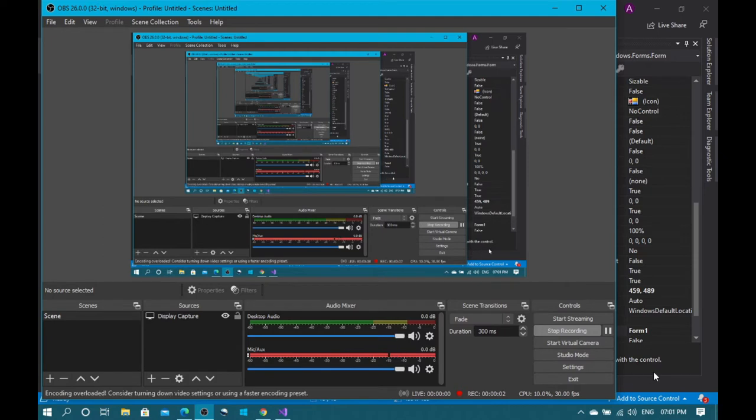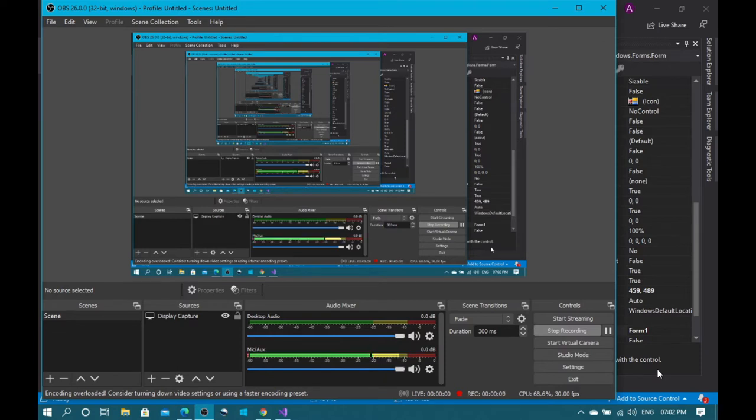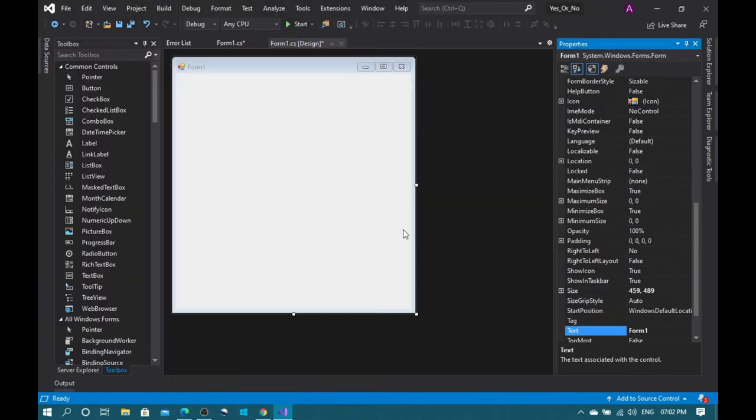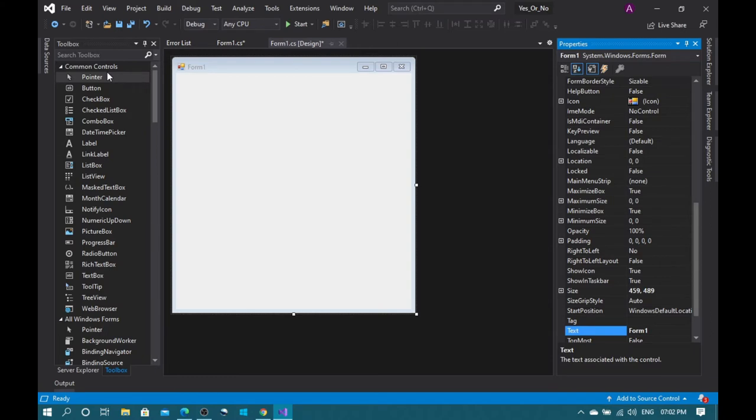Hey guys, this is the C coder and today I'm going to teach you how to change the label text with a button in a Windows Forms application using C sharp. Okay, let's get on it. I will show you my recorder.